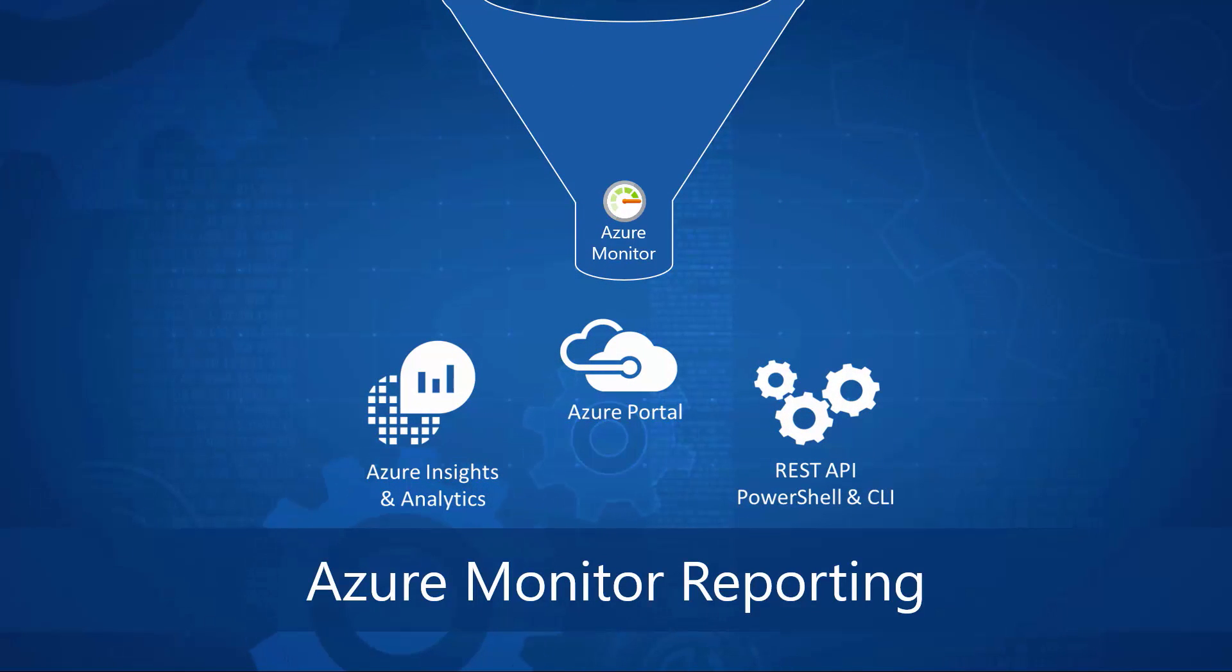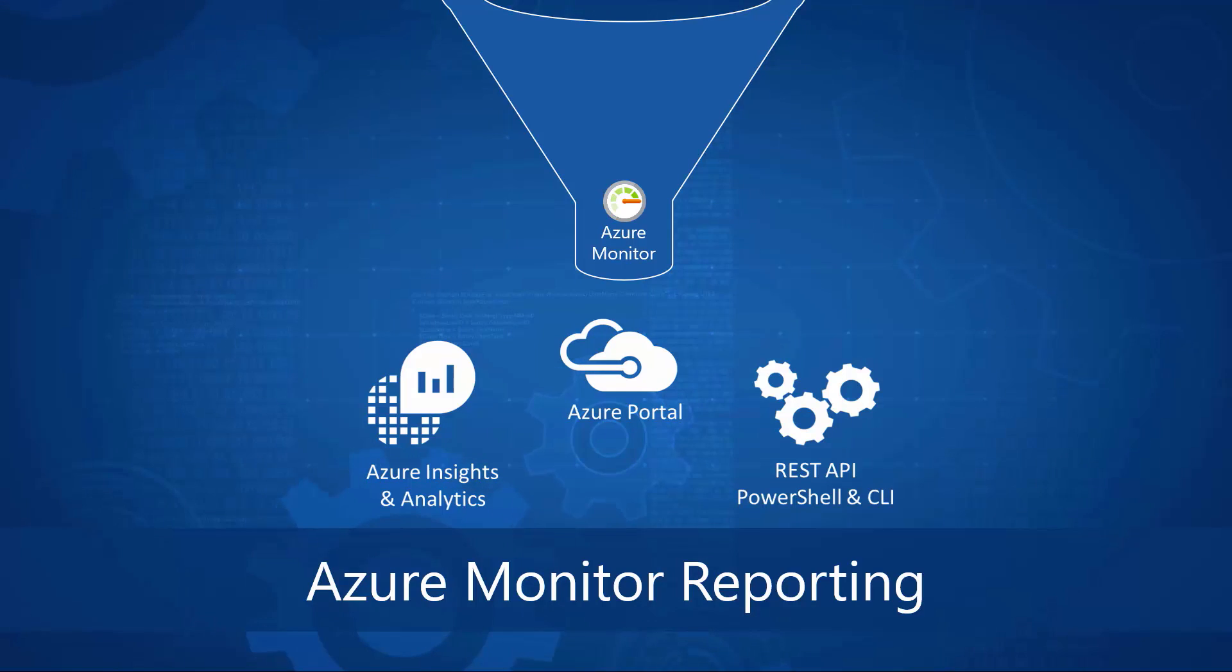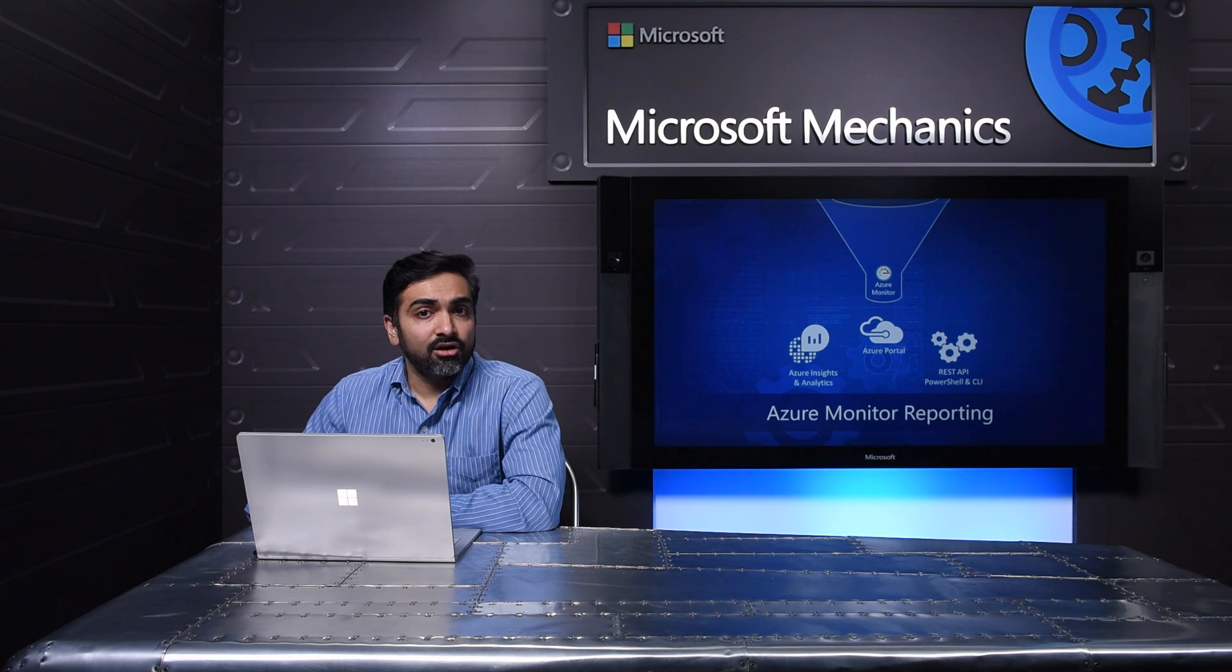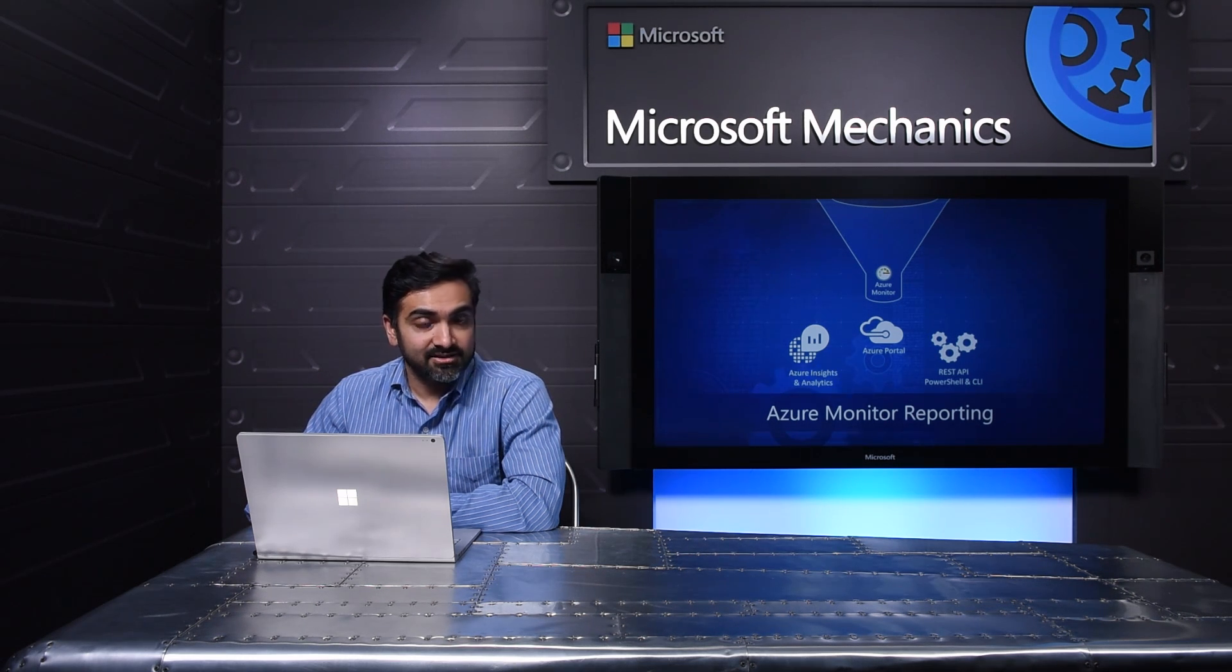You can unlock deeper insights by routing the raw telemetry to Azure log analytics. All of this can be visualized in a single Azure dashboard, as I just showed. And of course, you can consume the telemetry into your preferred monitoring solution with our REST APIs.